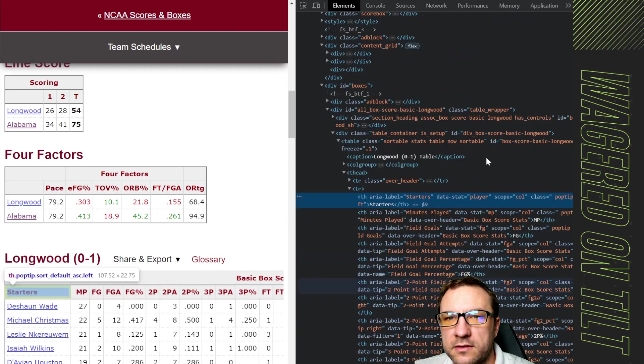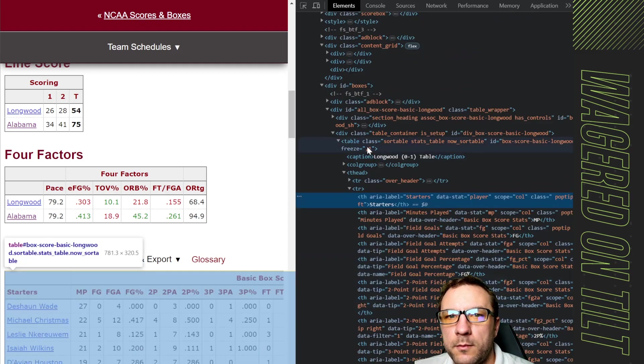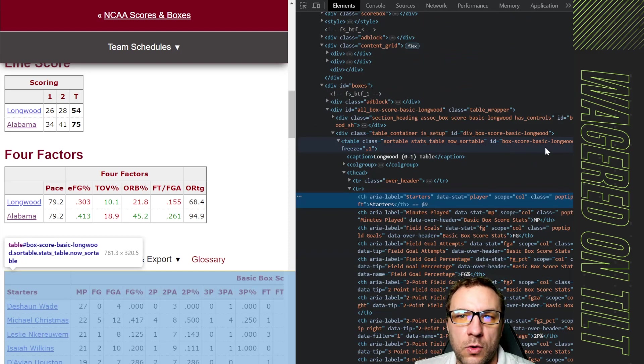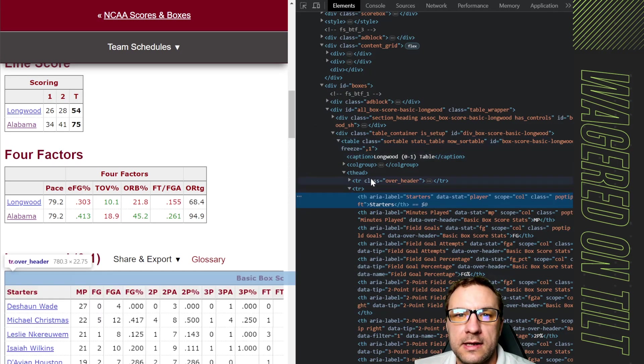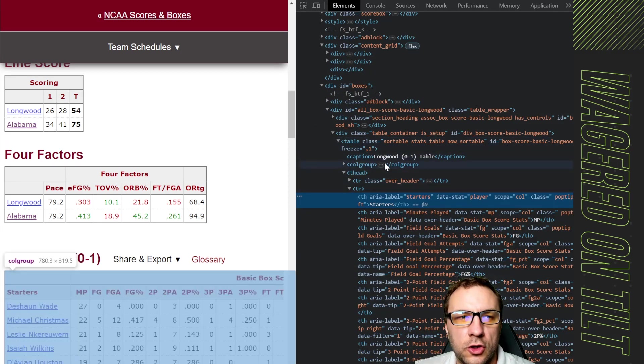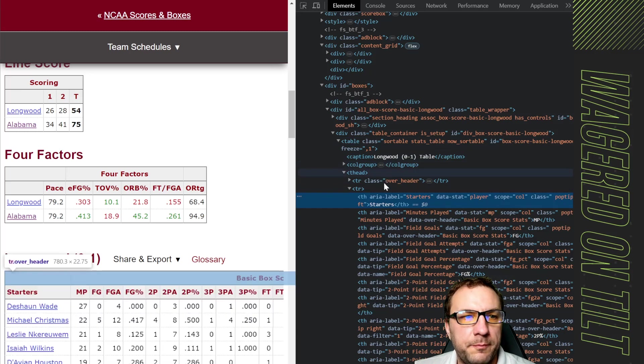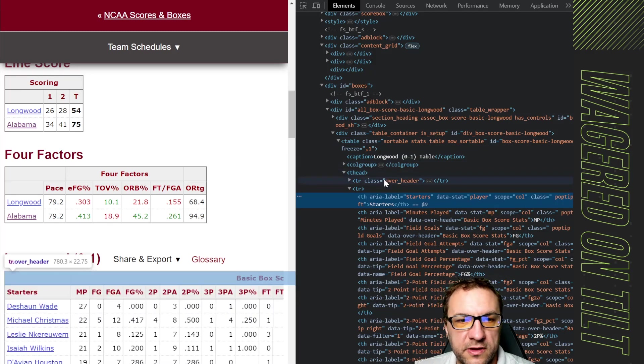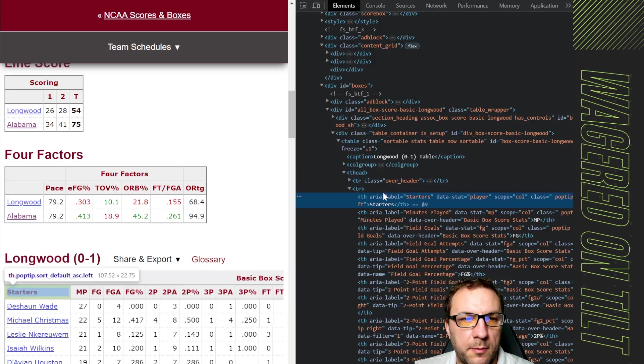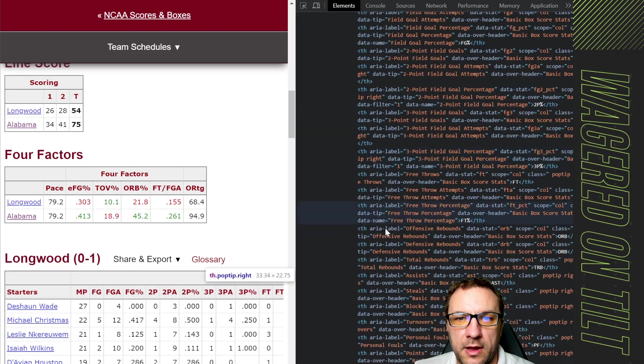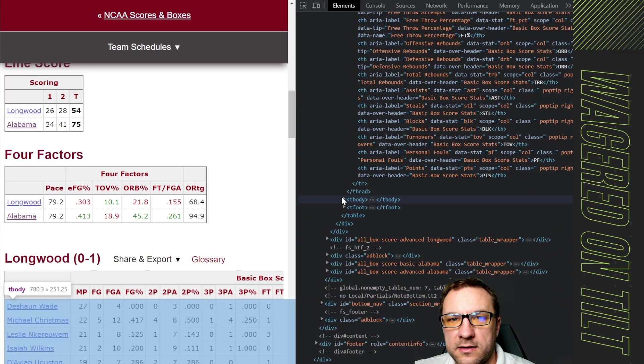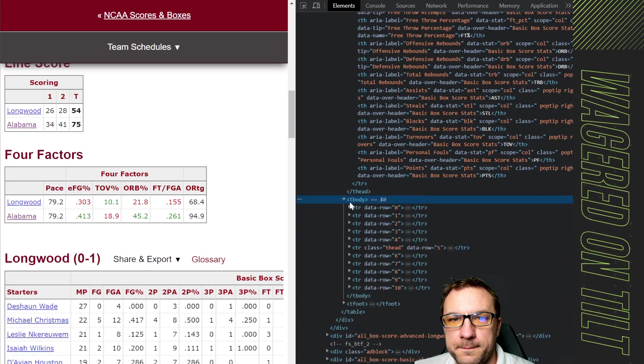As you can see with the table we've got a bunch of different information going on here. As I scroll up we have our table and the id is BoxScoreBasic Longwood. If we come in and look at the table we're going to notice that we have a table row which is the first header then we have another table row a bunch of table headers and then we're going to get into the body.